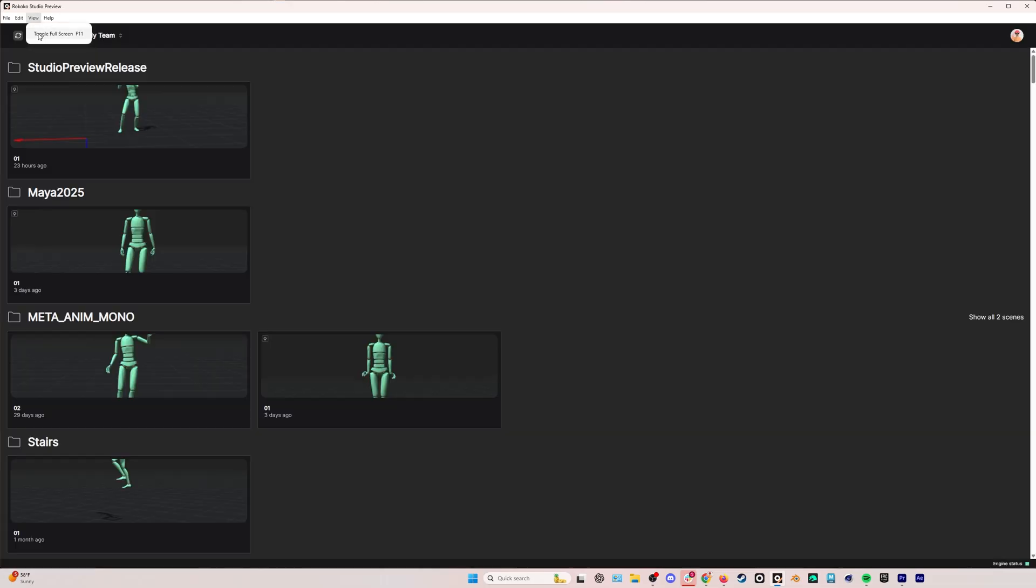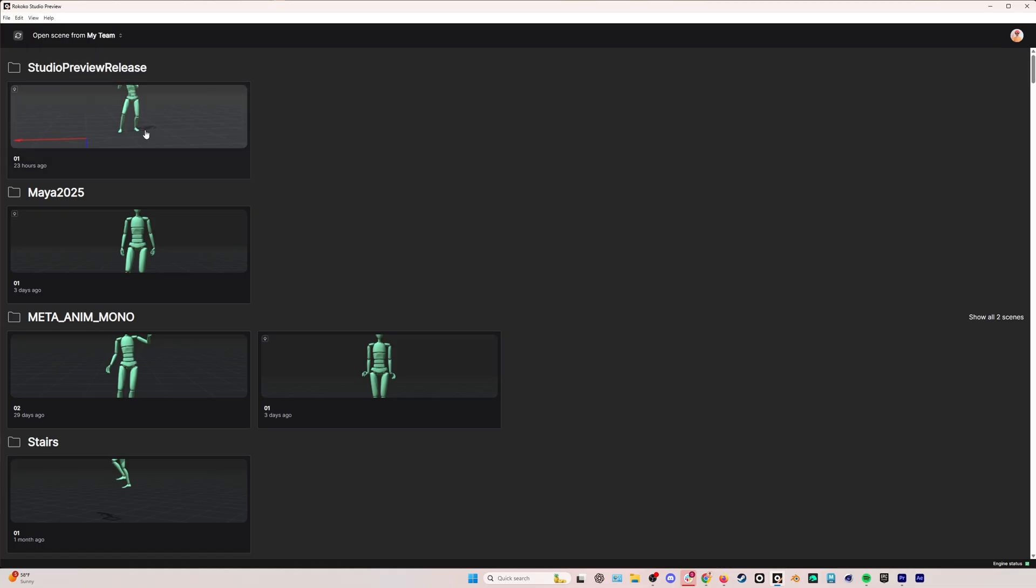Under edit, these can be used in the timeline when we jump into an actual scene. And we have the settings page, which leads to your account and also some diagnostics. And you can open and copy this log file if you're ever working with Rococo Studio support. They might need this file and this is where you can find it. Under view, you can toggle full screen. And then under help, we have the terms of use, the privacy policy, a link for our Discord, and also the release notes of this current version.